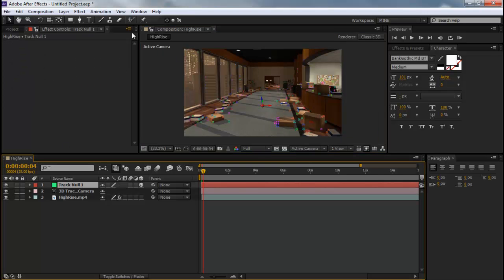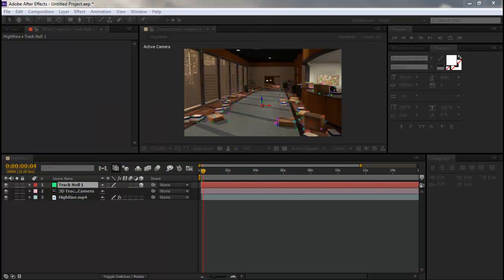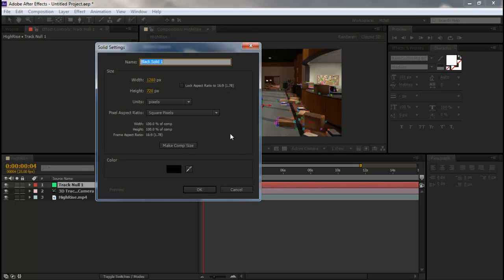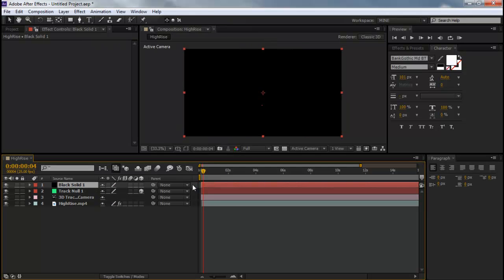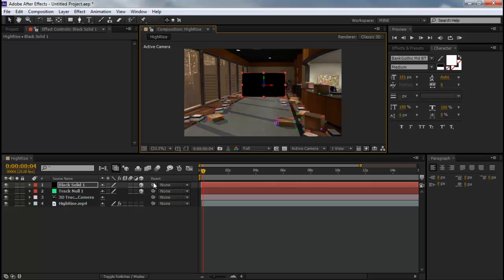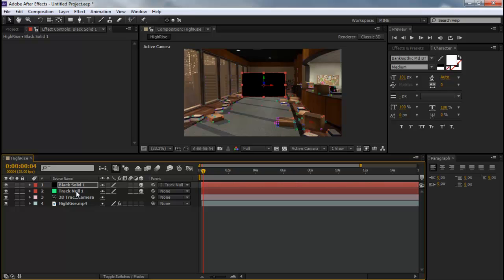So it has a little null here now. And we're going to go to layer, new, solid. And drag this over on the screen. So we're going to press OK. And we're going to make that solid 3D. So then we're going to see this little whip kind of thing right here. We're going to parent it to the track null.